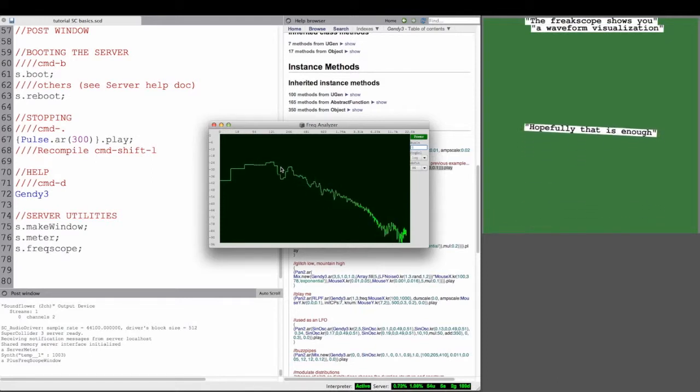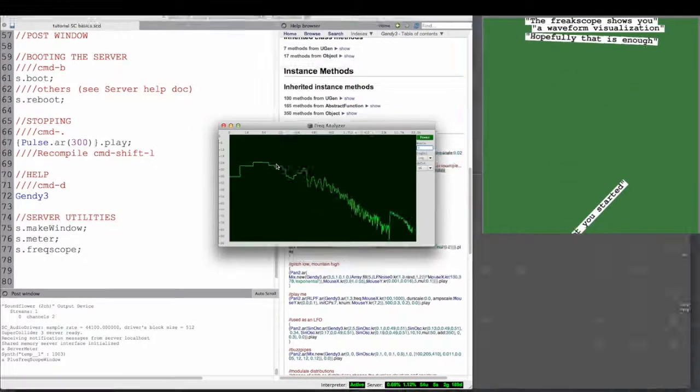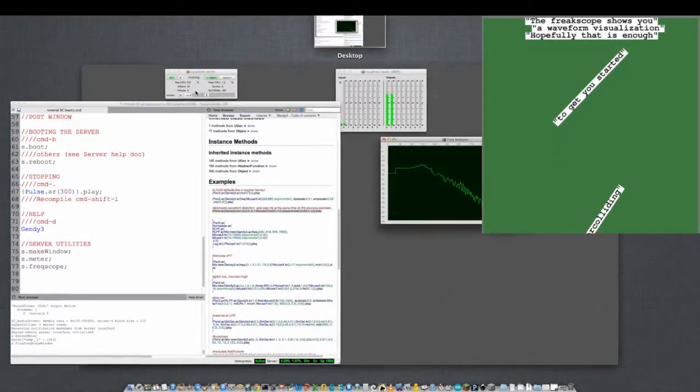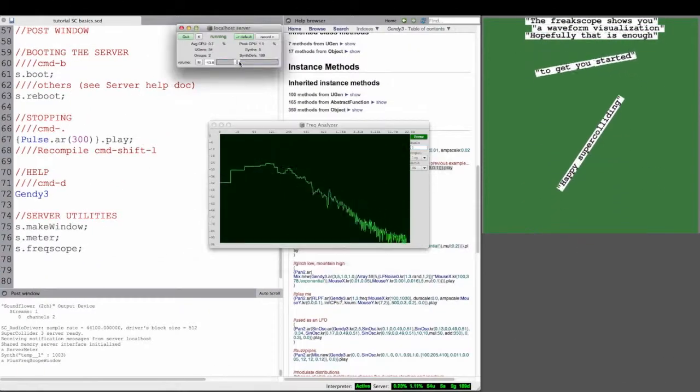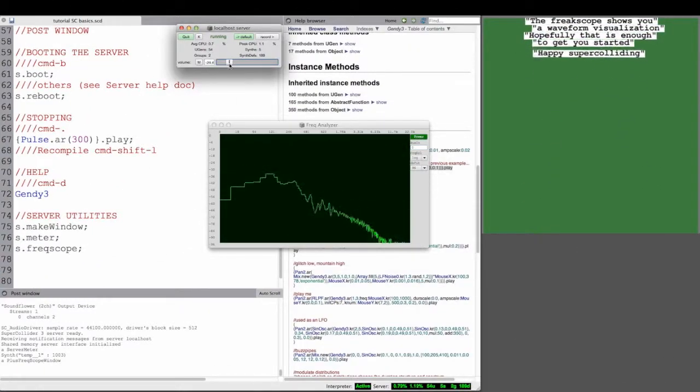So hopefully that is enough to get you started with SuperCollider. And happy supergliding!